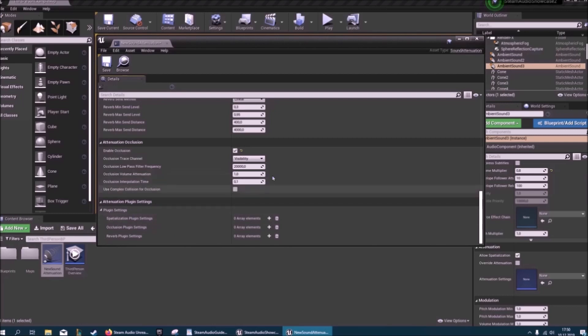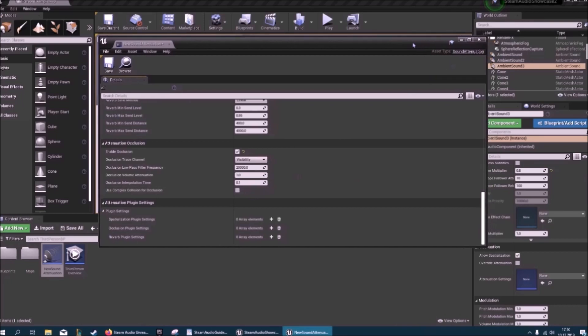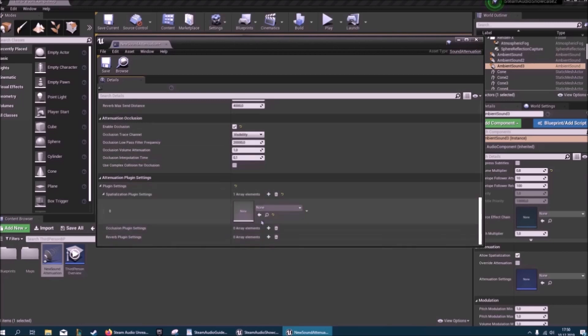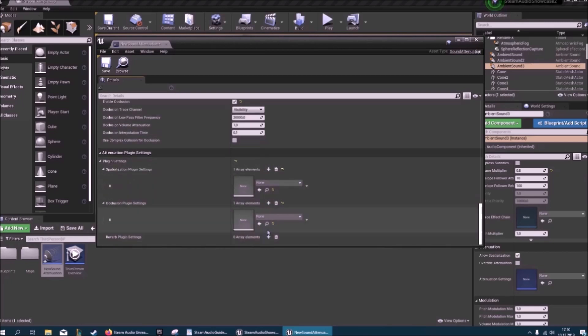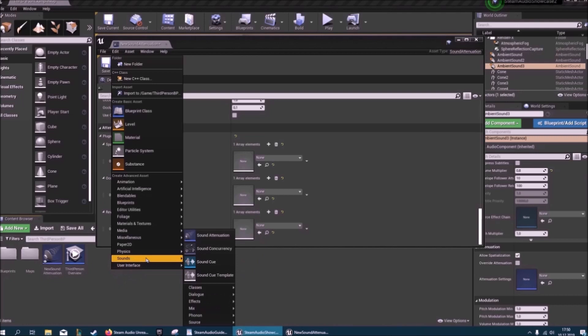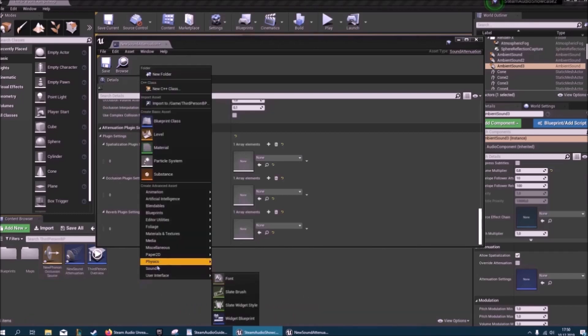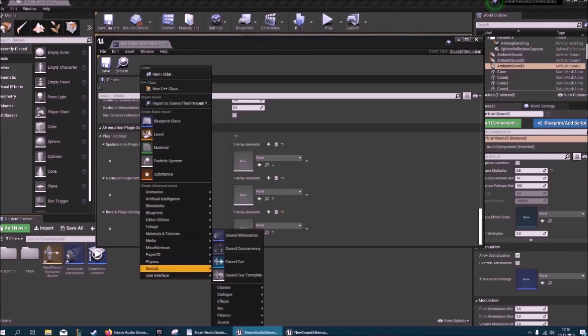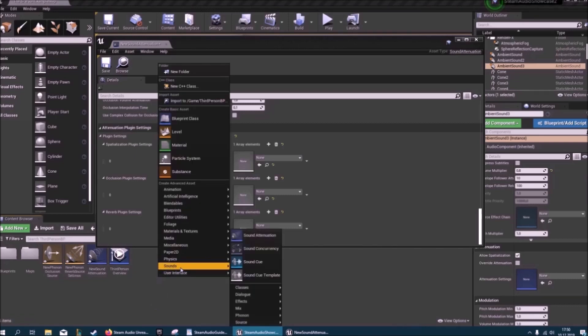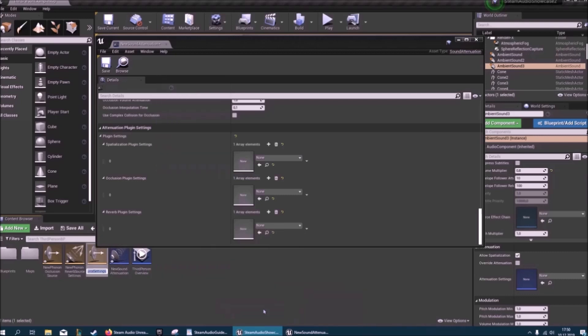Then we come to the plugin settings. This part you will not see if you just launch it from the Epic Games launcher. This stuff you will only see if you launch Unreal through the shortcut that we just made. We'll want to add an element for each one of these and we'll also create them here. You want to go to sounds and phonon and then you can create all of them here.